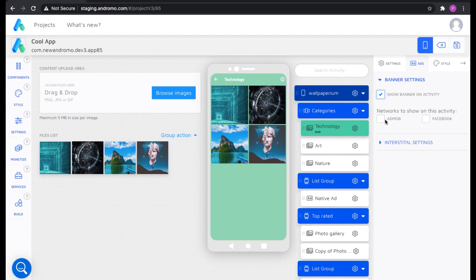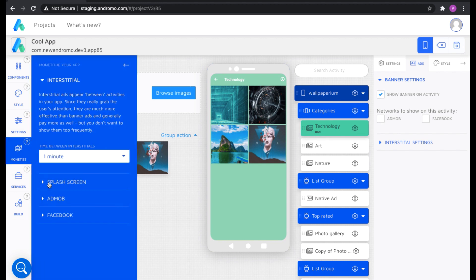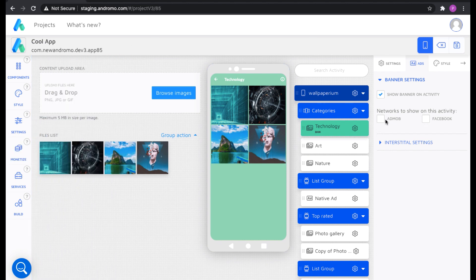And you choose the banner of which network you want to put depending on the settings you set on the left side. Let's say you want AdMob banners to be displayed inside the application. Mark AdMob.